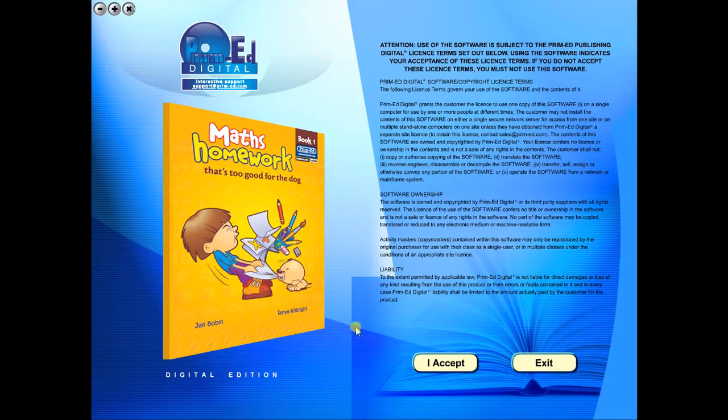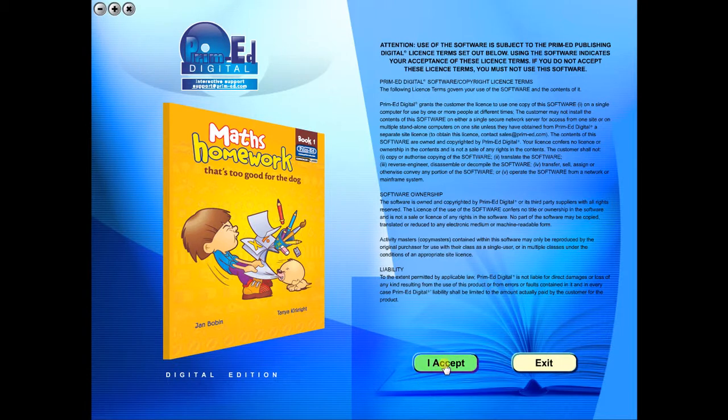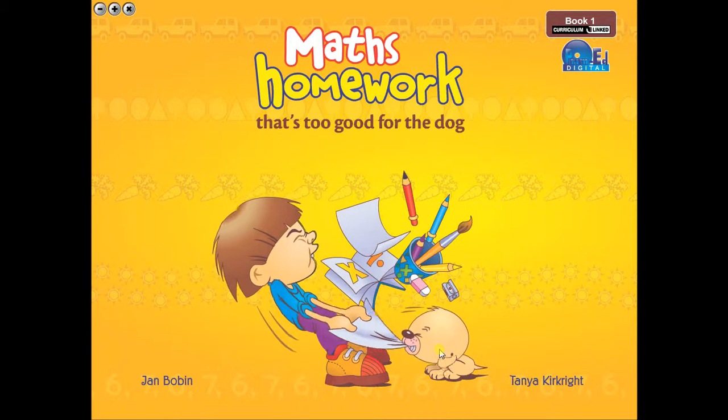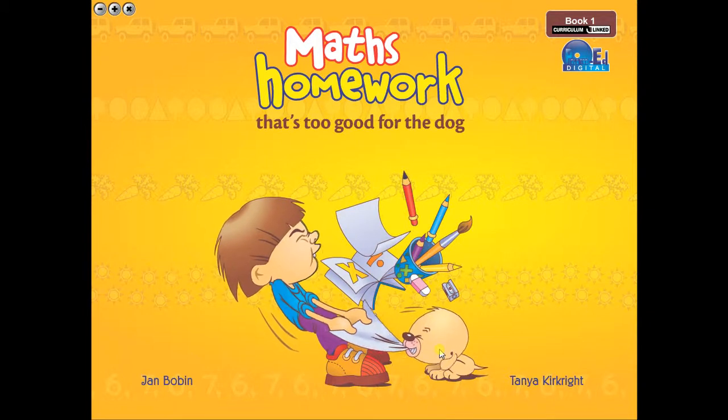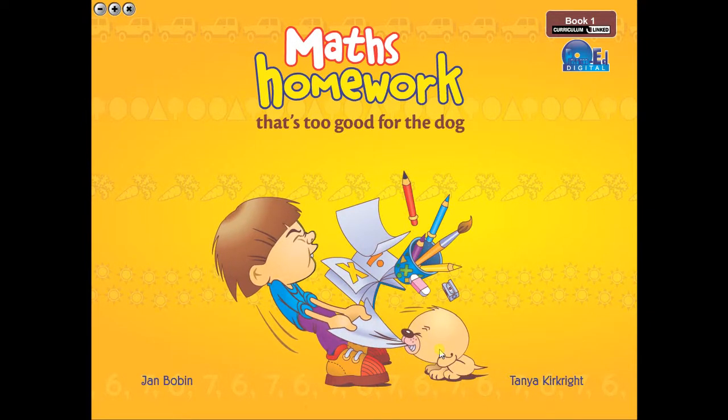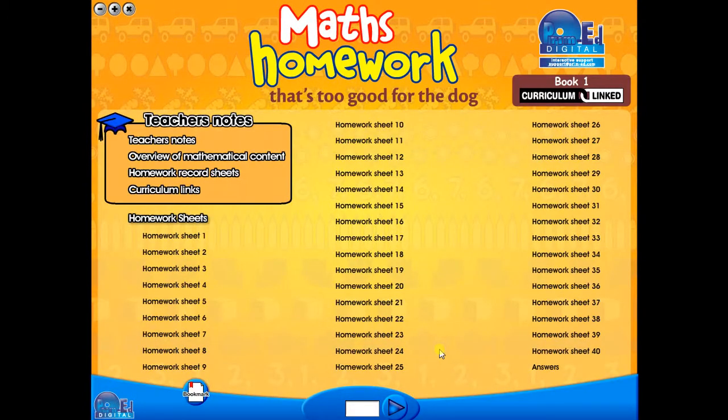To begin, click on the accept icon to enter the eBook main menu. We are now looking at the main menu, which shows every topic in the eBook.